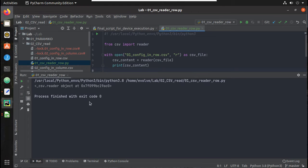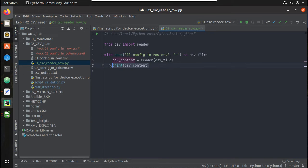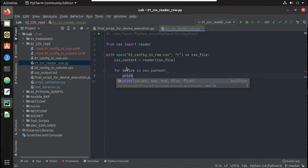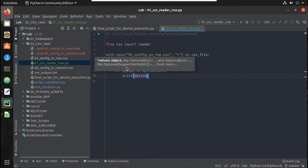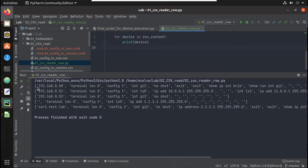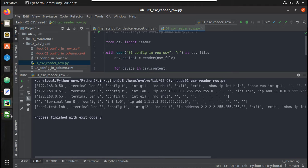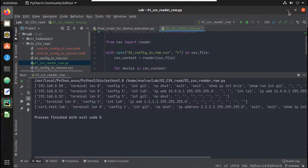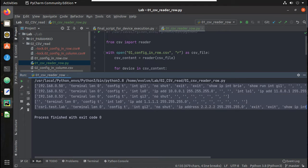Let me try running the script. So you can see this is a CSV reader object. We should be able to iterate through that — this is going to be a list. So for device in csv_content, let us try printing the device. Now you can see I am just reading the row file here, and each row is coming as a list.